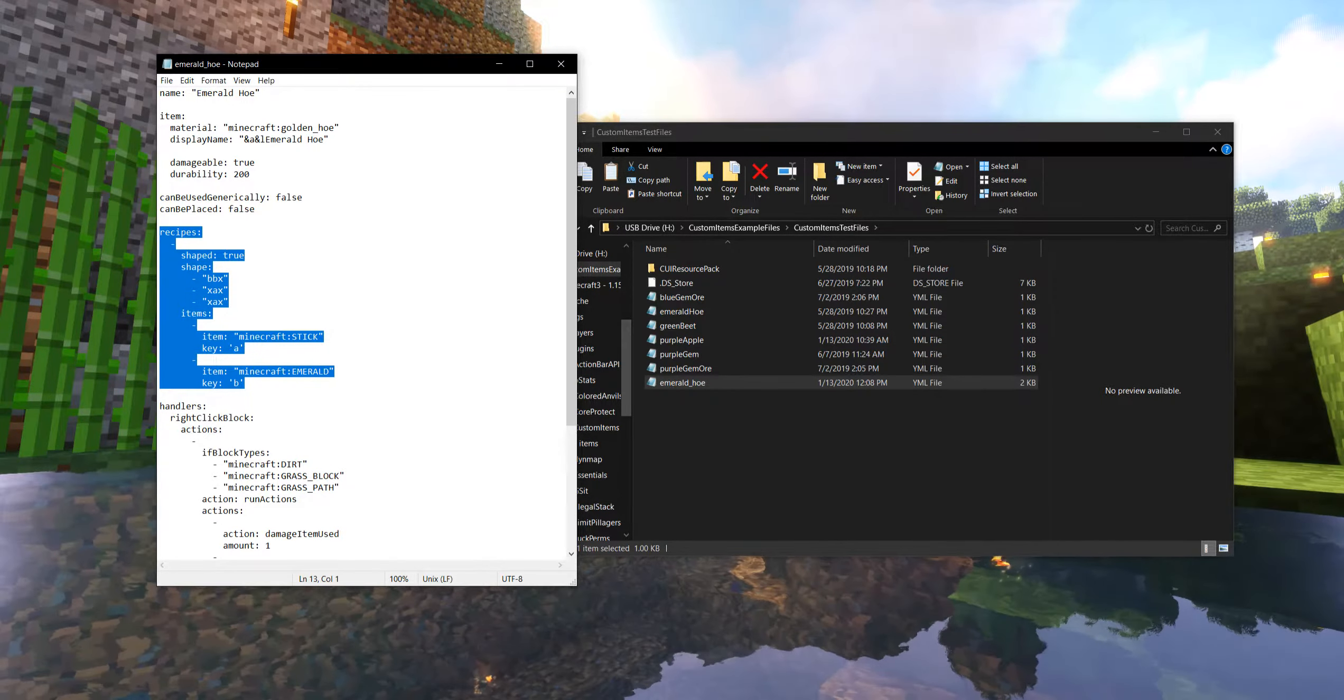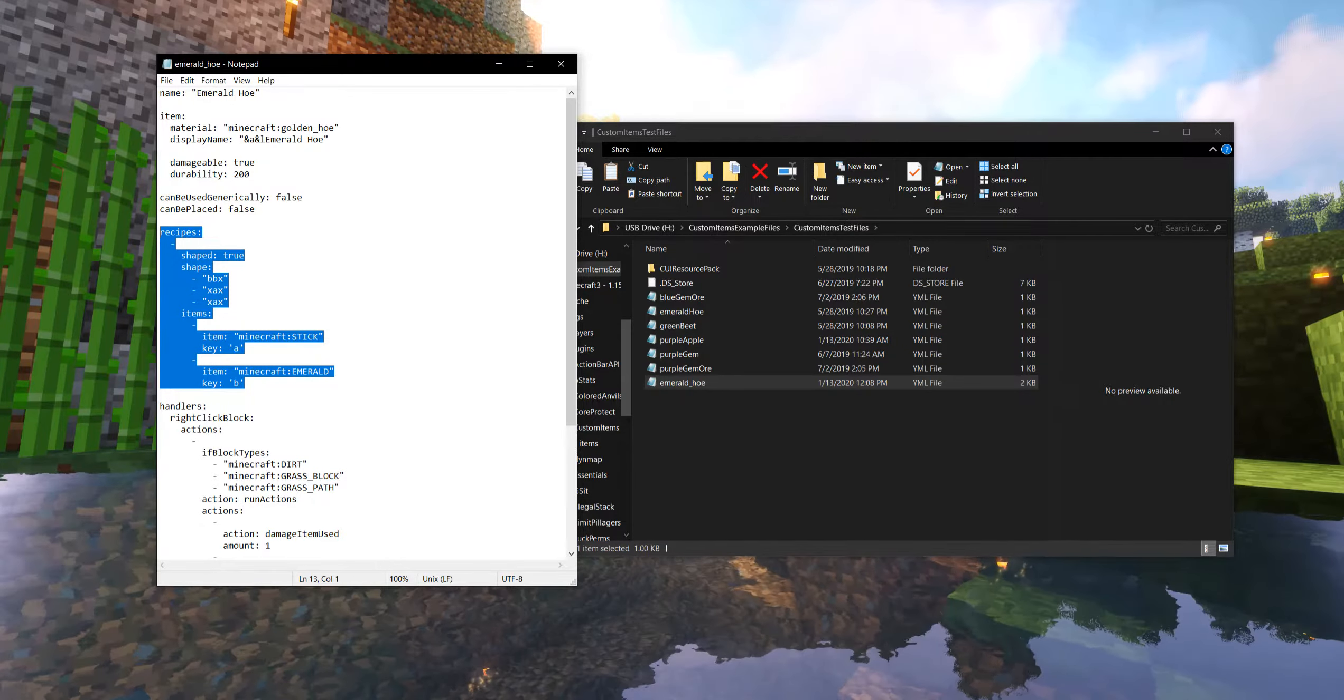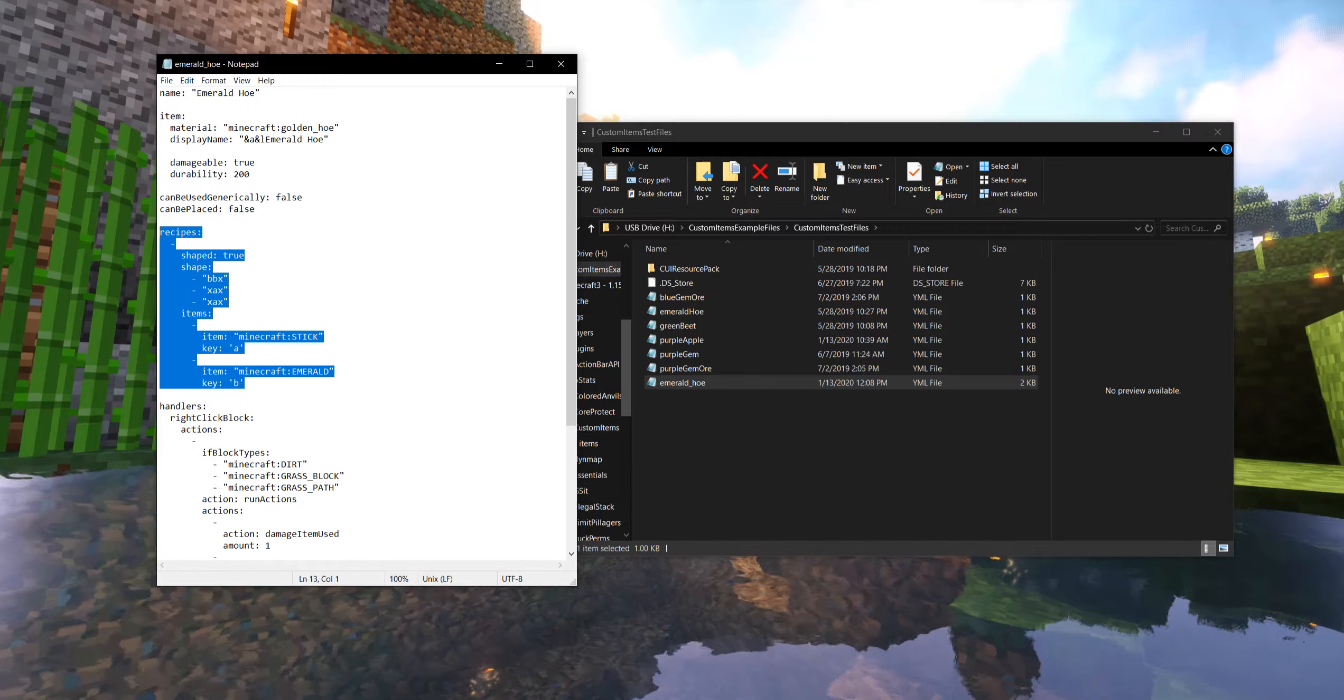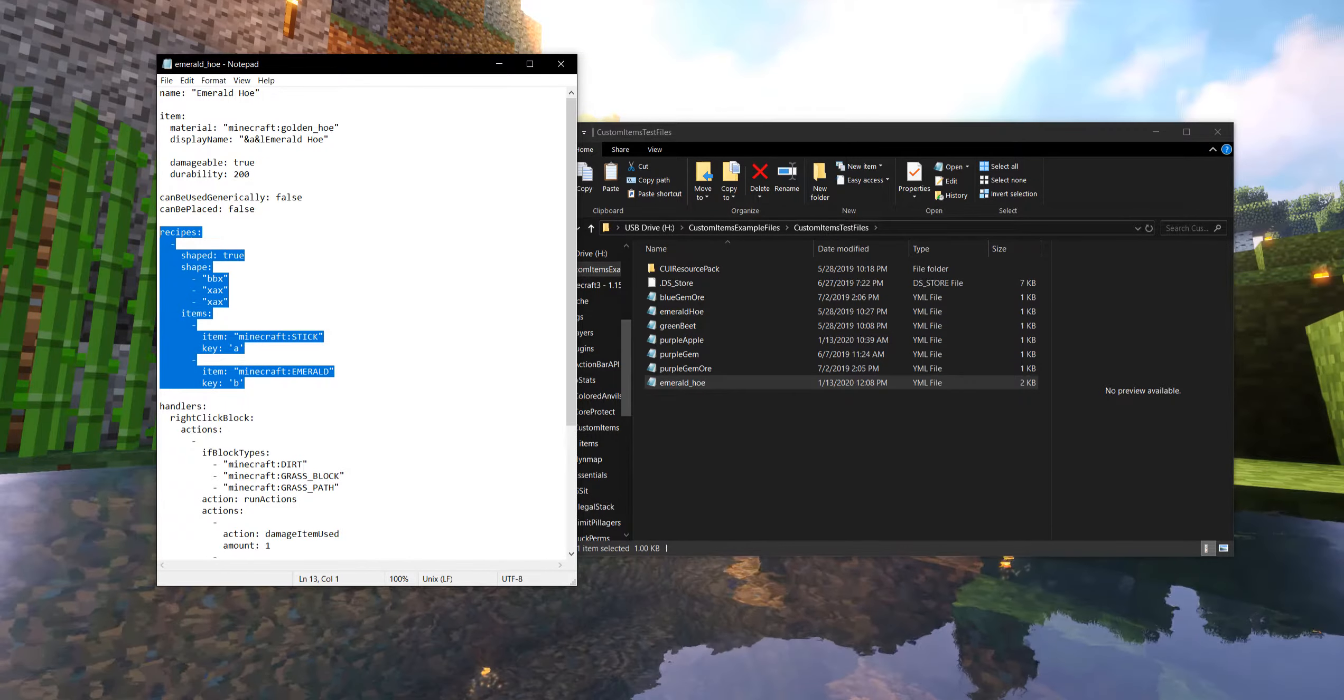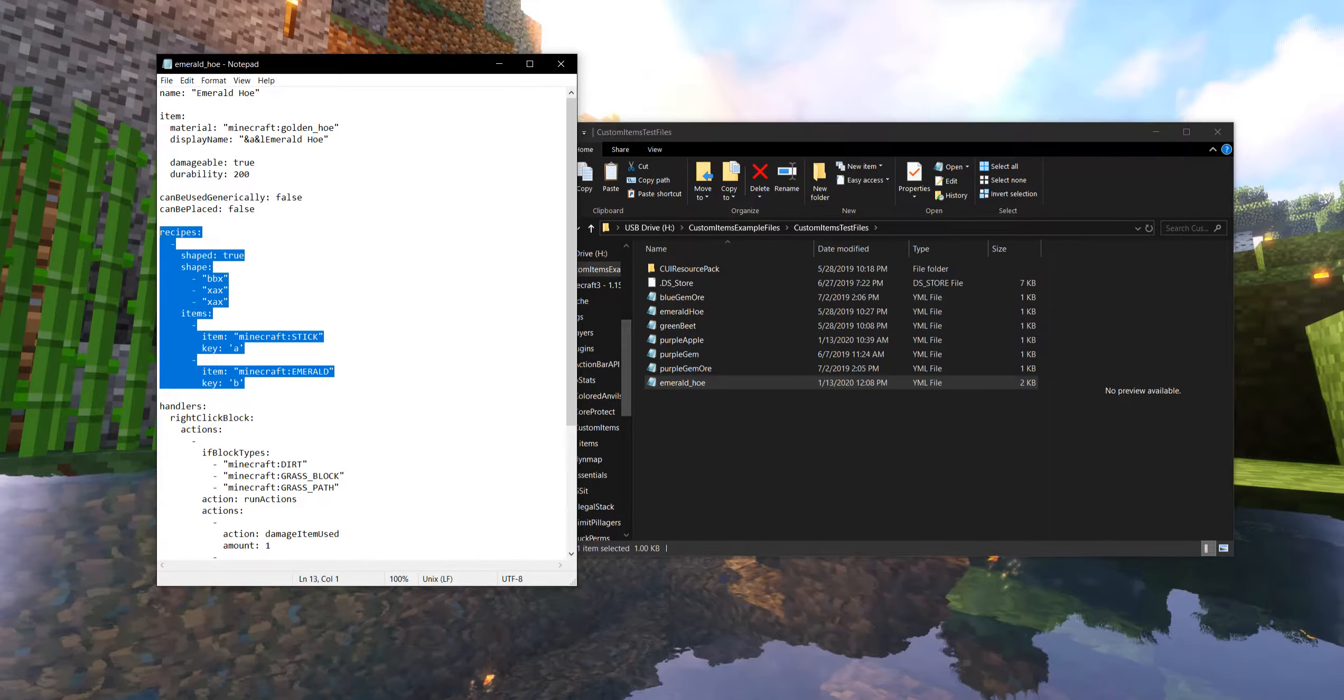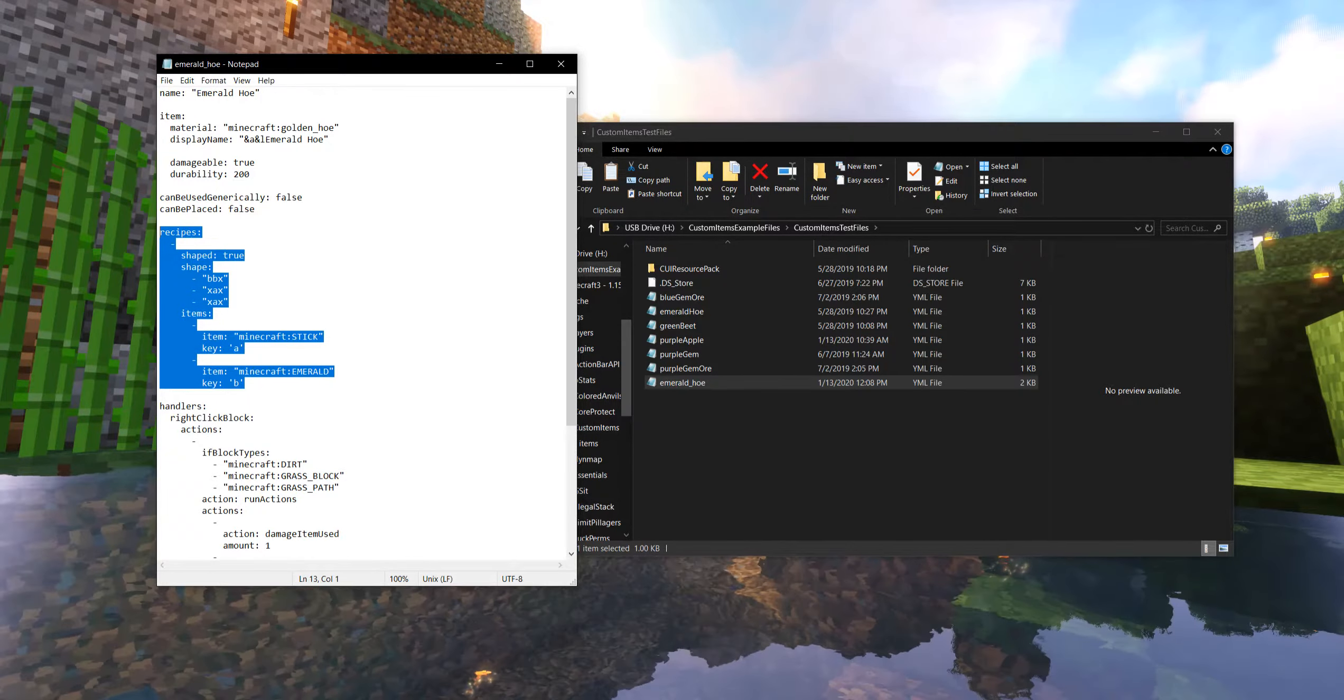So we can customize, we can custom program crafting recipes, not just for this, but any of our custom items and even new crafting recipes for vanilla items as well. I'll have a special kind of side video for that at some point coming up because it is possible and it is pretty cool. But we're going to focus on this for now.